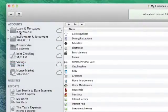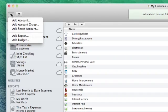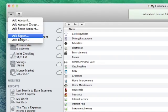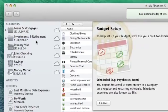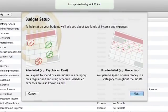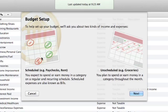Let's set up a new budget. Click the plus button on the toolbar and choose Add Budget. The budget setup assistant will appear. It mentions that it's going to ask you about two kinds of income and expenses, scheduled and unscheduled. Click Next.